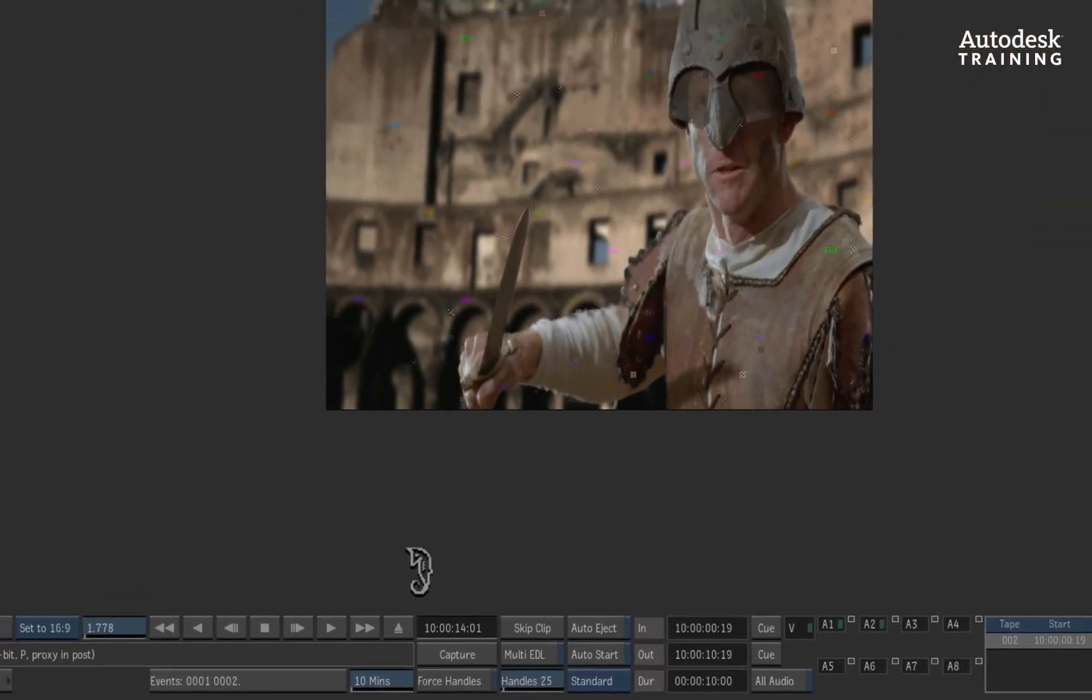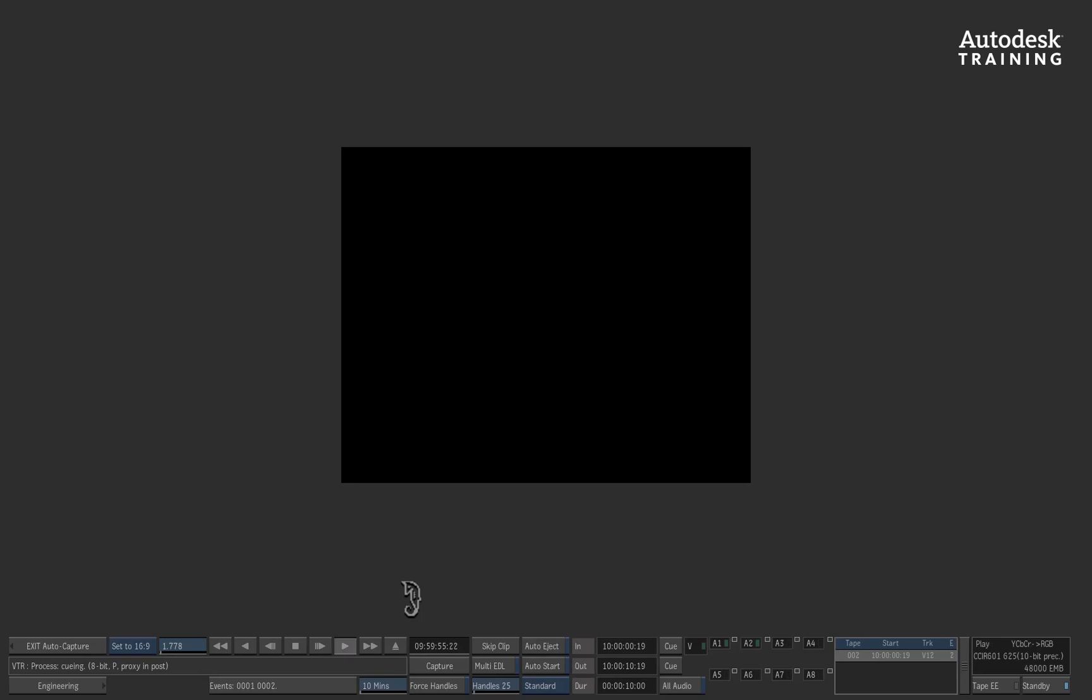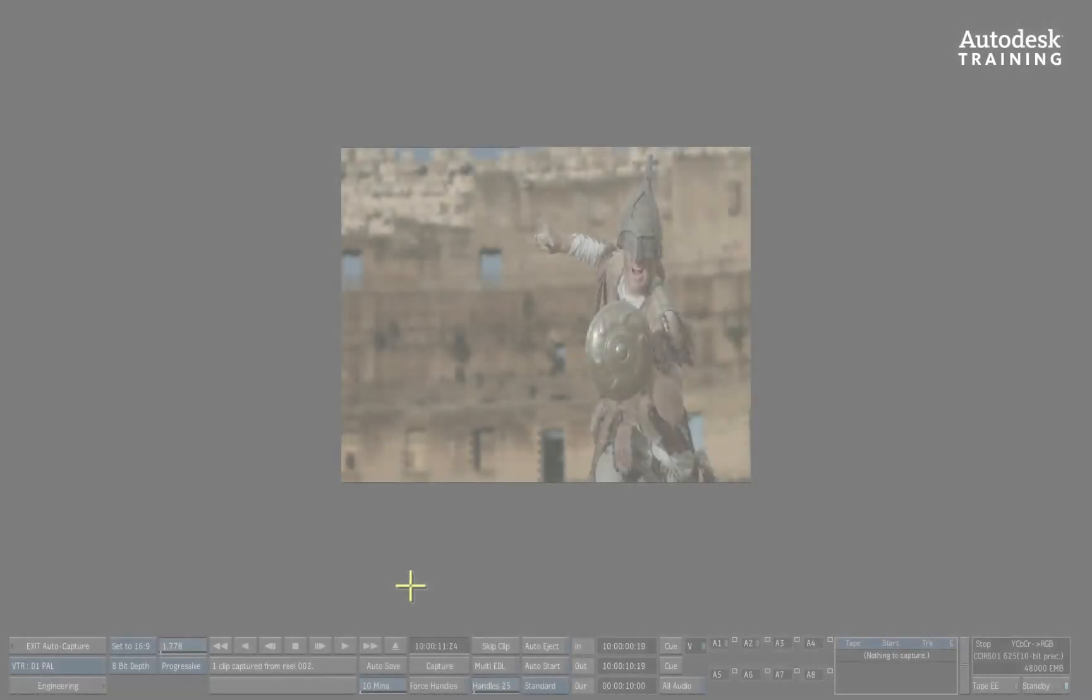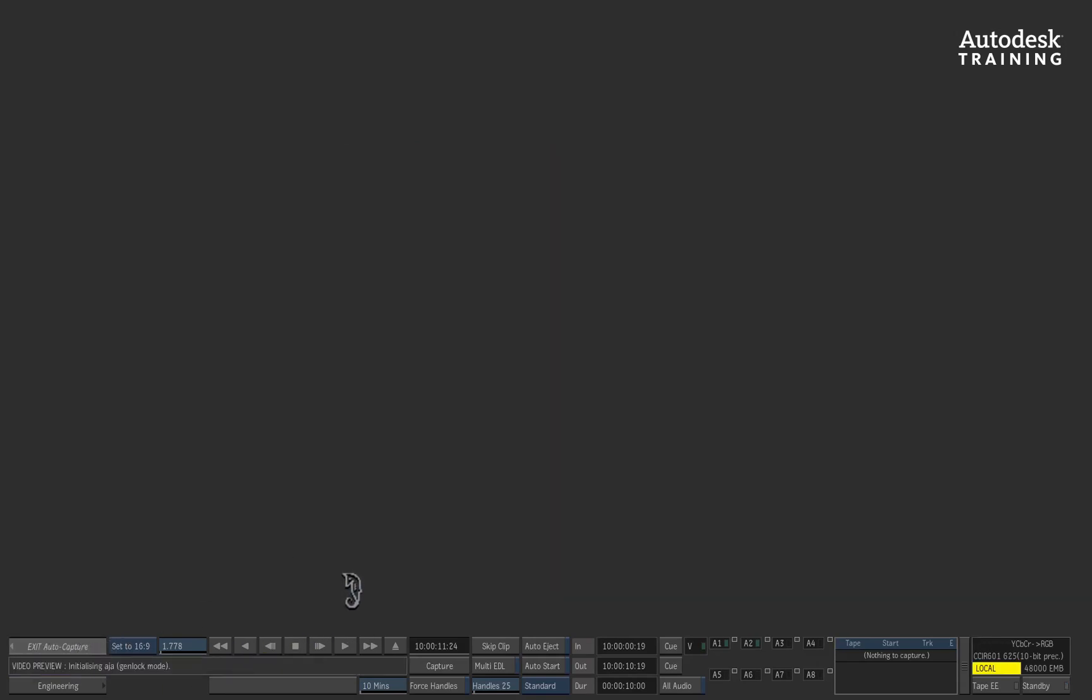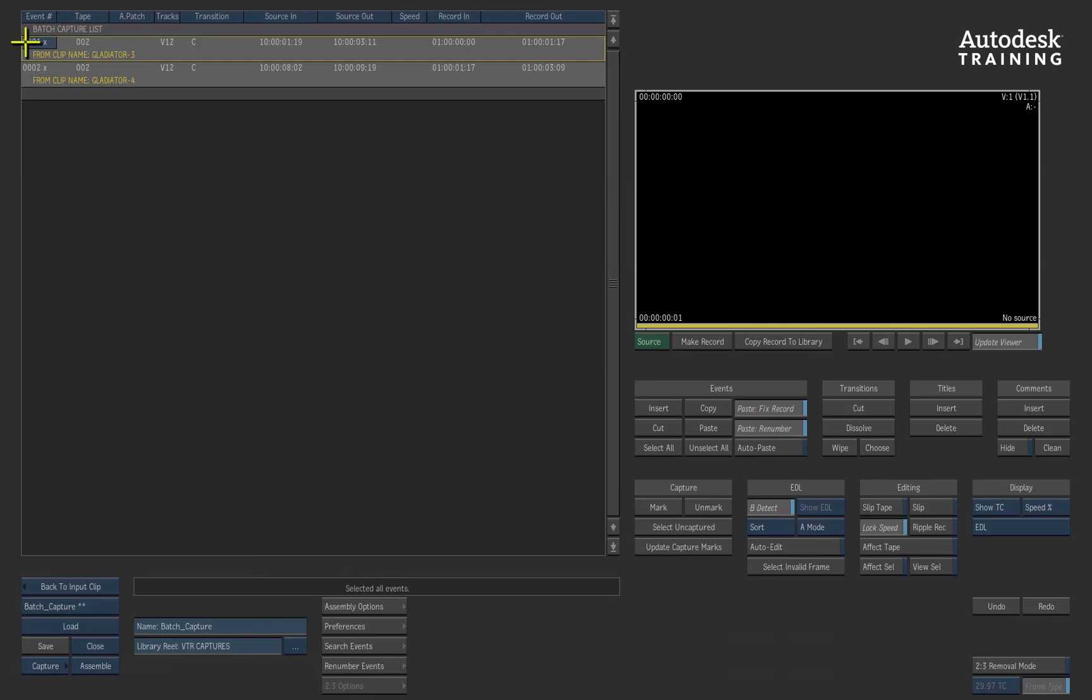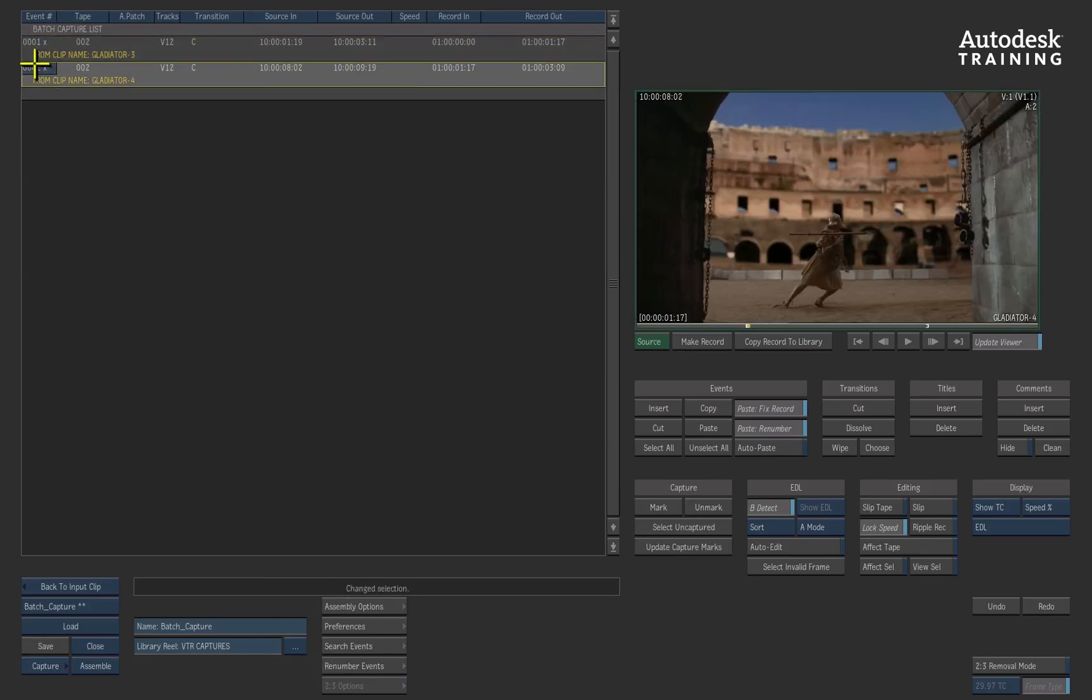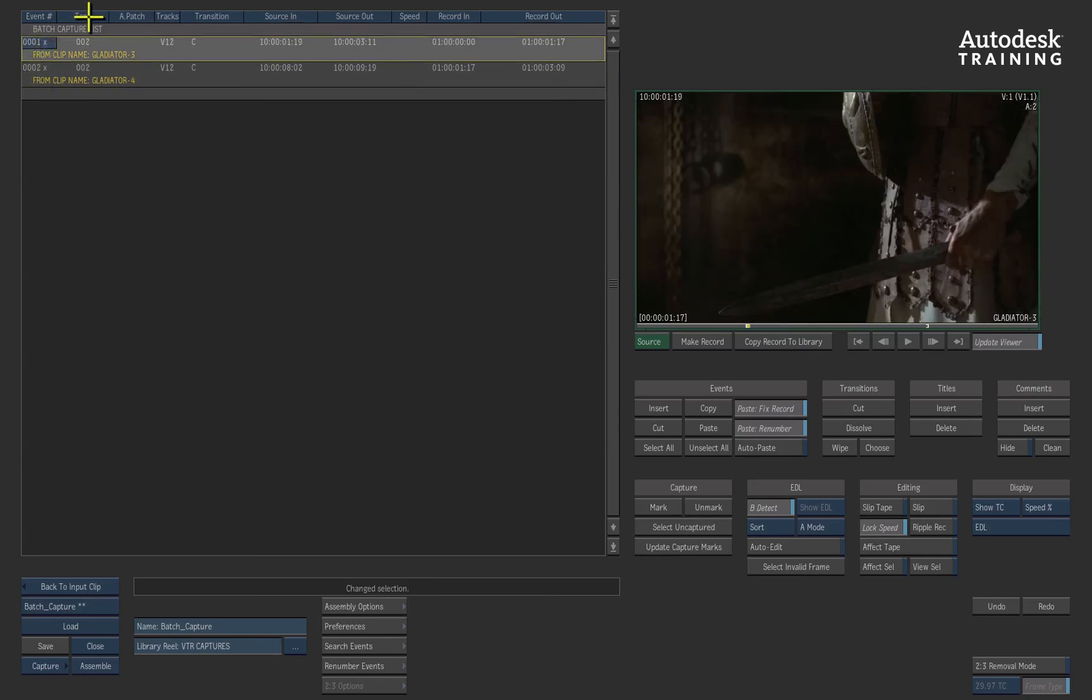We'll speed forward in time just to see what happens once the capture is completed. The capture is complete. You have to exit auto-capture to return back to the EDL module. You can see that each entry has a small x indication that tells you which clips have been captured and they are ready to use.